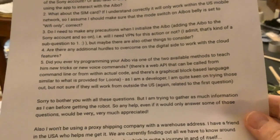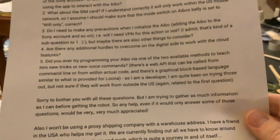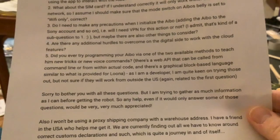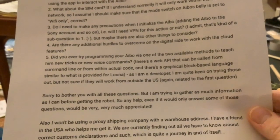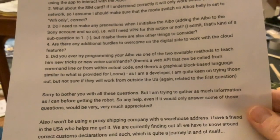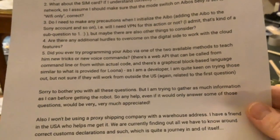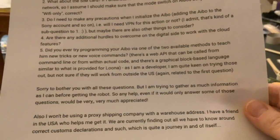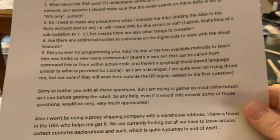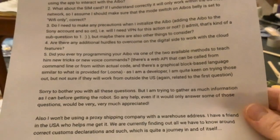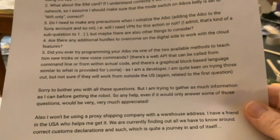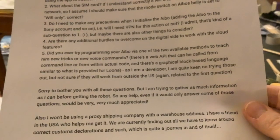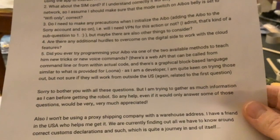The answer to that is no — that's why it's an easy one. The reason being is because we don't really want to program Ibo because we feel as though it diminishes the pet-like quality. I seem to remember talking about that some time ago.